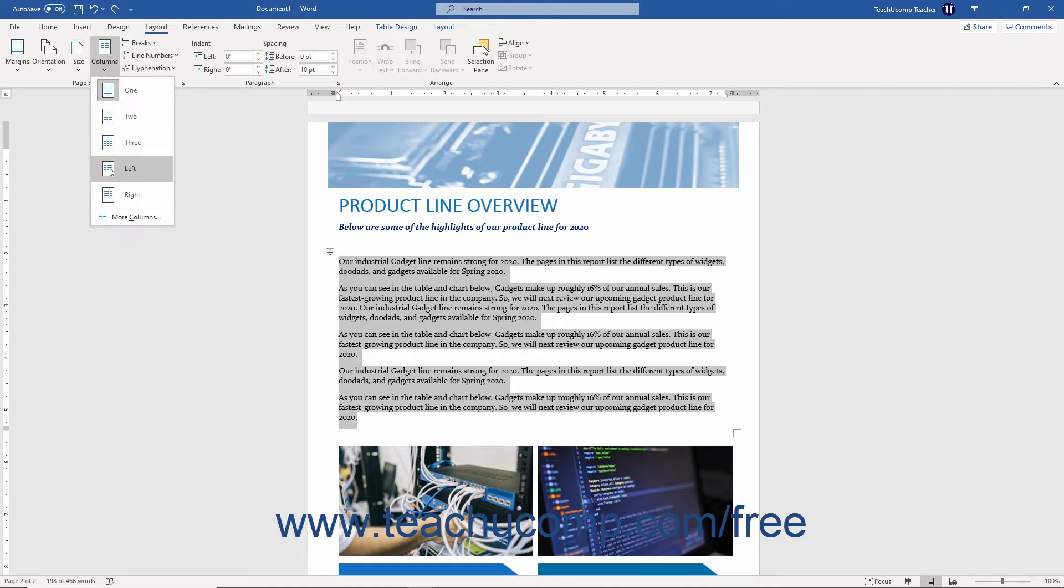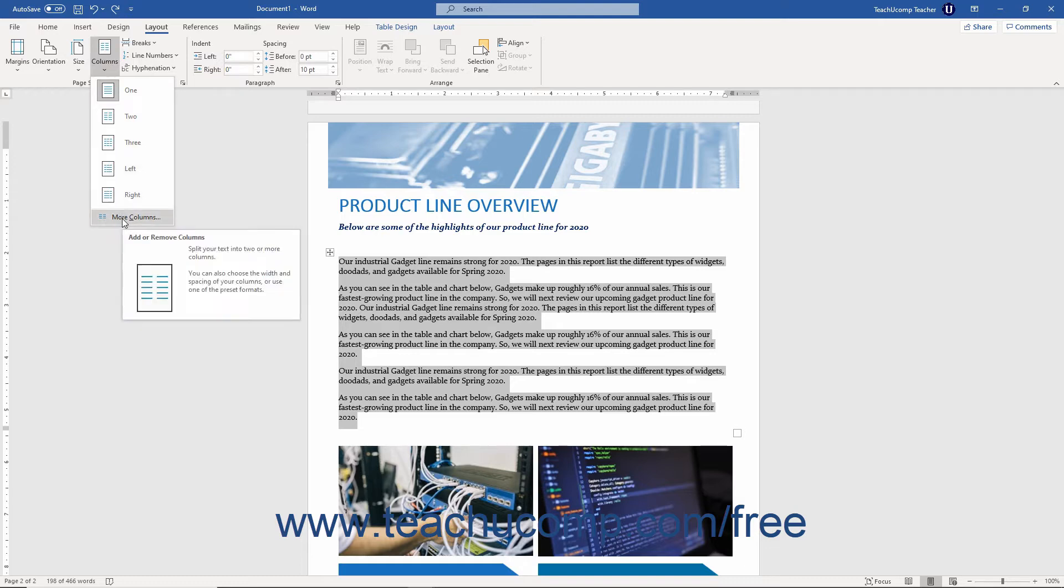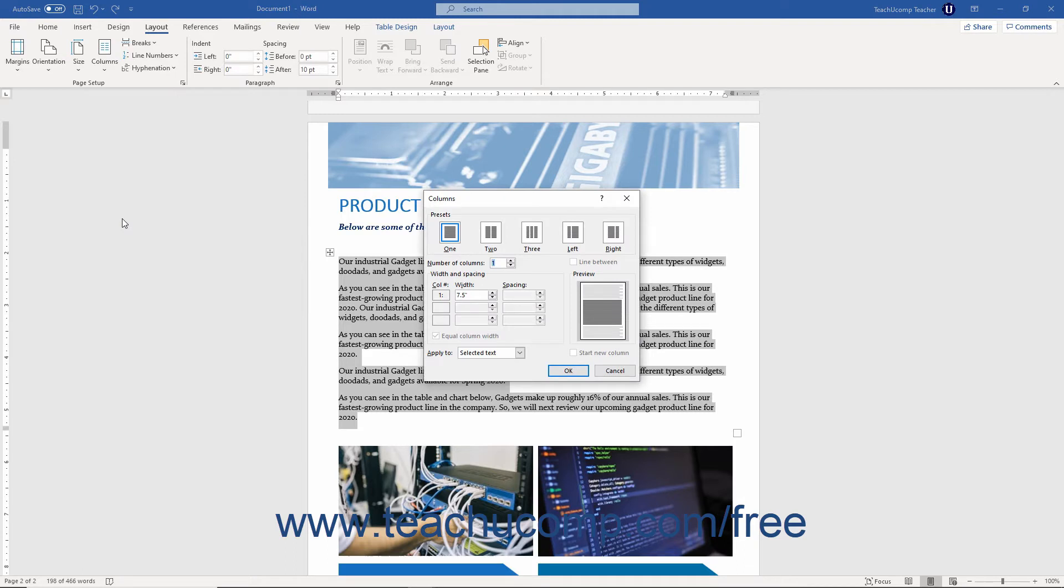Alternatively, to create a custom column layout in Word, click the More Columns command to open the Columns dialog box. The Columns dialog box lets you set the number, width, and spacing of the columns. Choose your column options by using the buttons, spinner boxes, checkboxes, and drop-down in this dialog box.